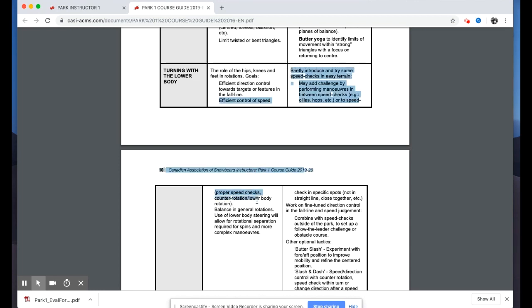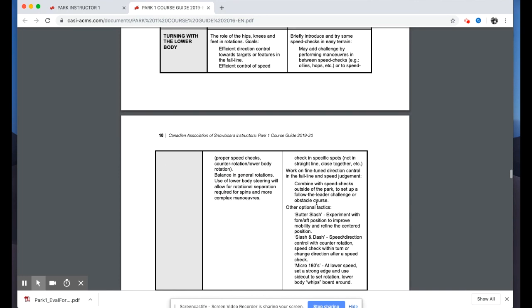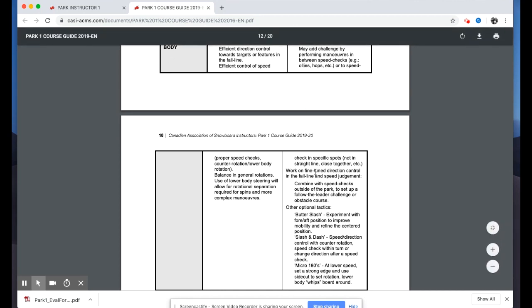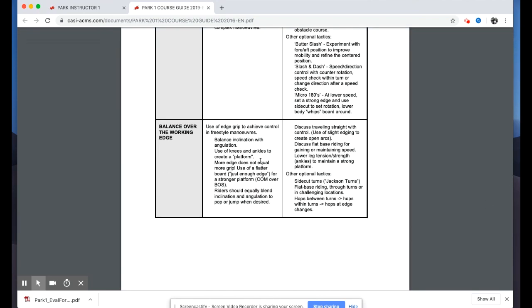Efficient direction control toward a target or feature is important. Thinking back to the Level One course, turning with the lower body is about efficiency — like holding a pen closer to the tip for more control. This relates to moving through park terrain and finding the desired line. Efficient speed control using counter rotation or lower body rotation, including flatland rotations, and use of lower body steering allows for rotational separation required for spins and more complex maneuvers.